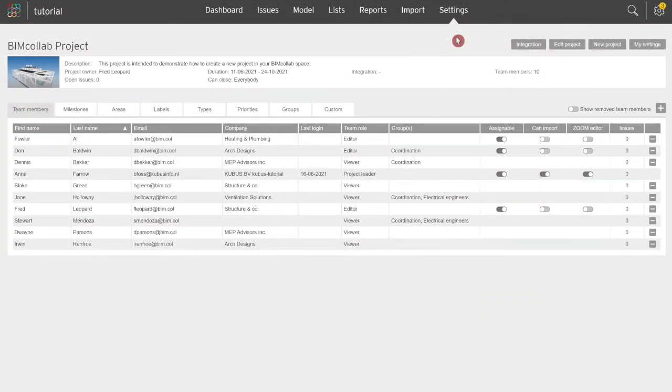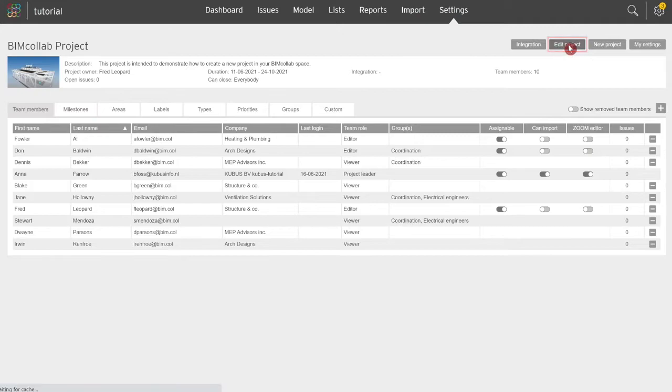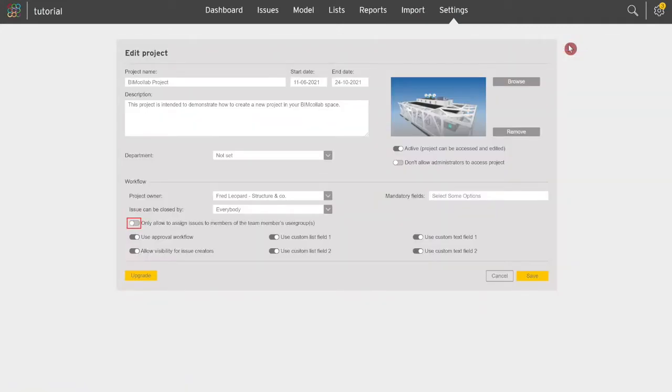Groups can also be used to activate a project setting where issues can only be assigned to team members within your own group. Click on the edit project button in the top right corner and turn on the toggle for issues to only be assigned to team members in same groups.